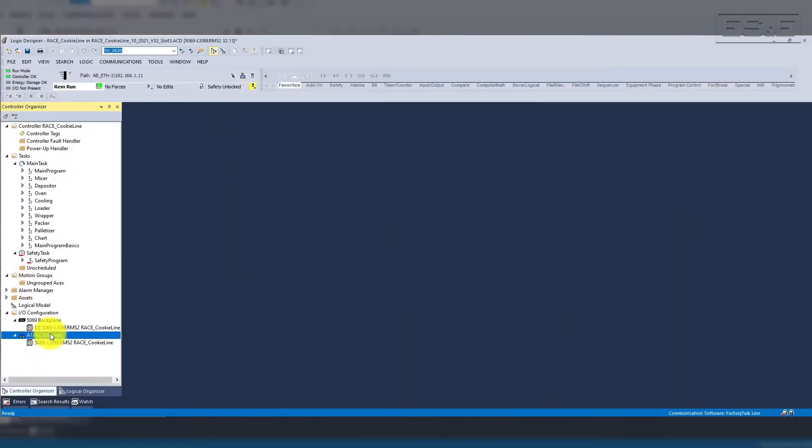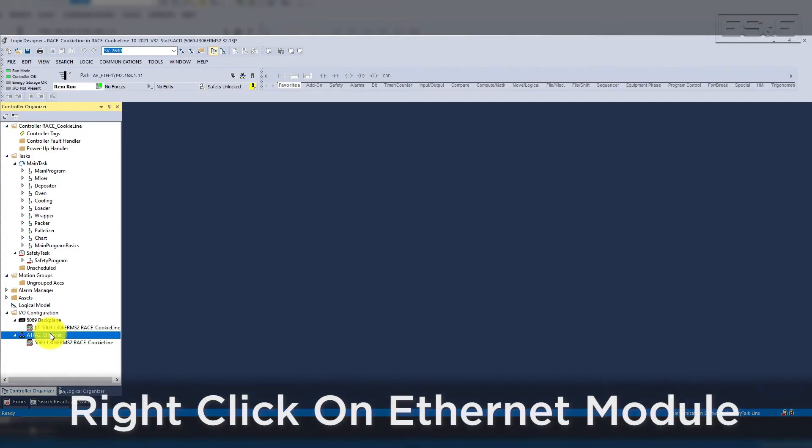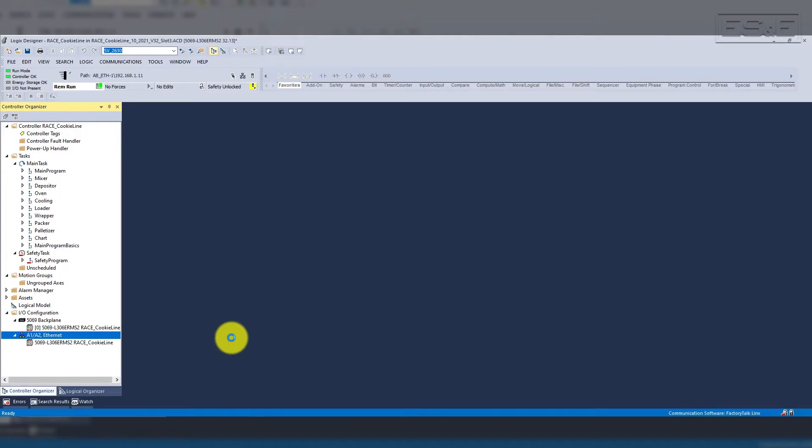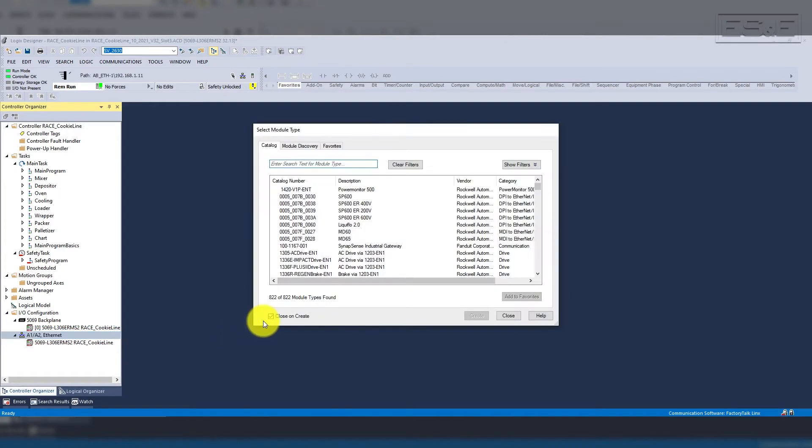To start our demonstration, we're going to add the IO-Link Master into an existing Studio 5000 project. Once in the project, you will scroll down in the Project Organizer, then right-click on the Ethernet module and select New Module. This is the same for adding any remote IO over Ethernet, but make sure that you do not select the backplane or the chassis.